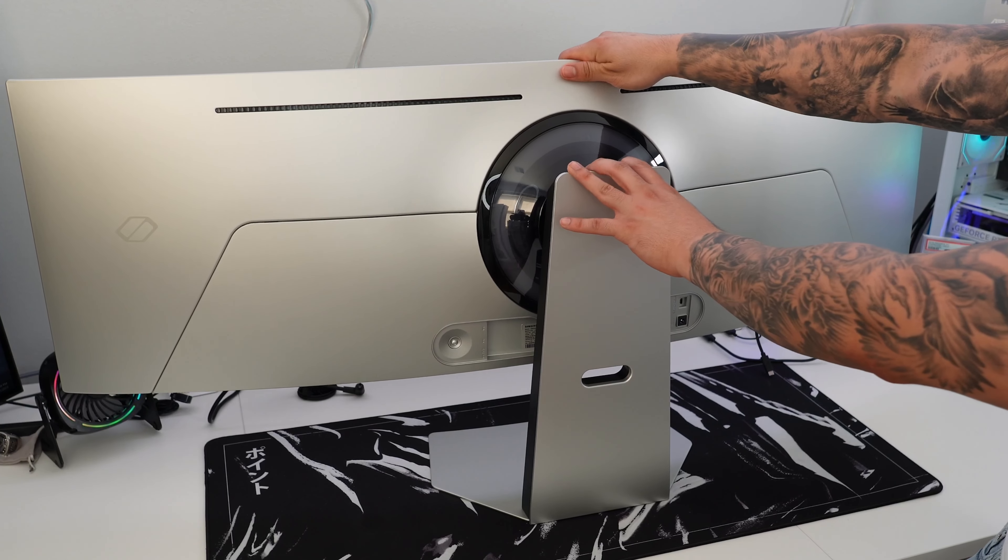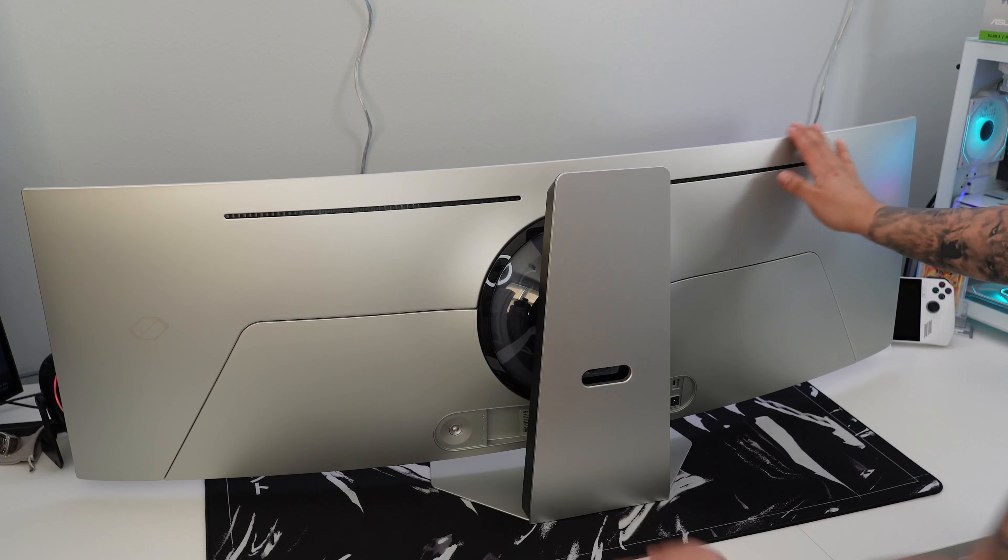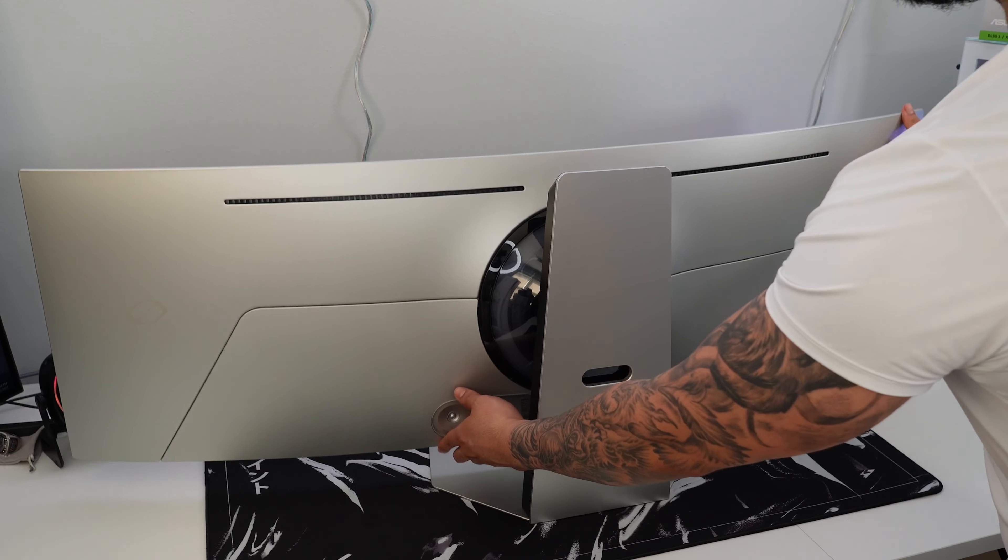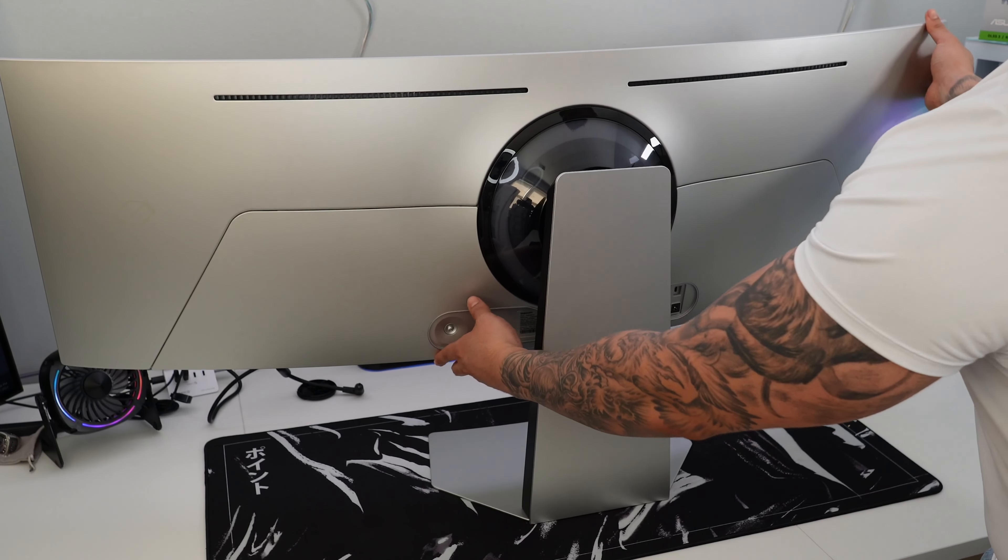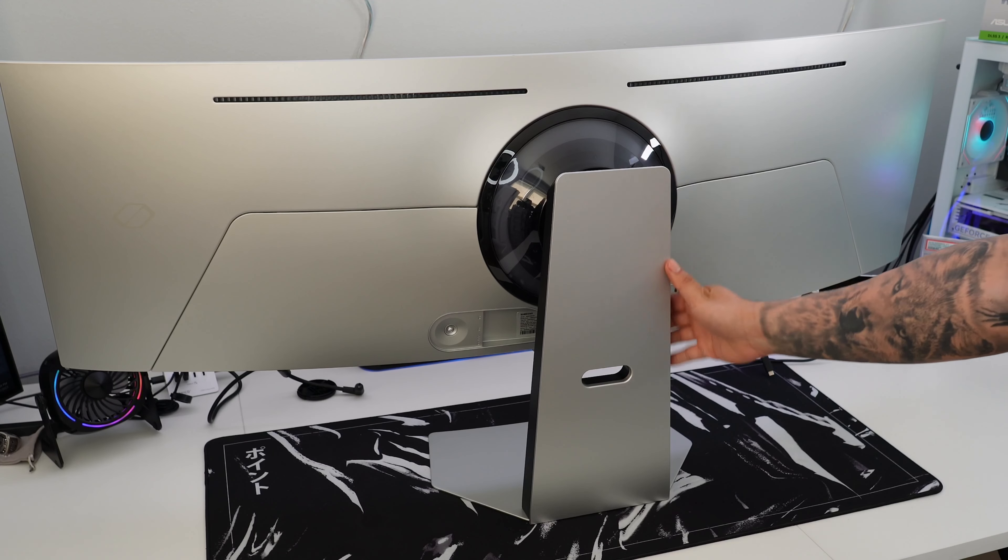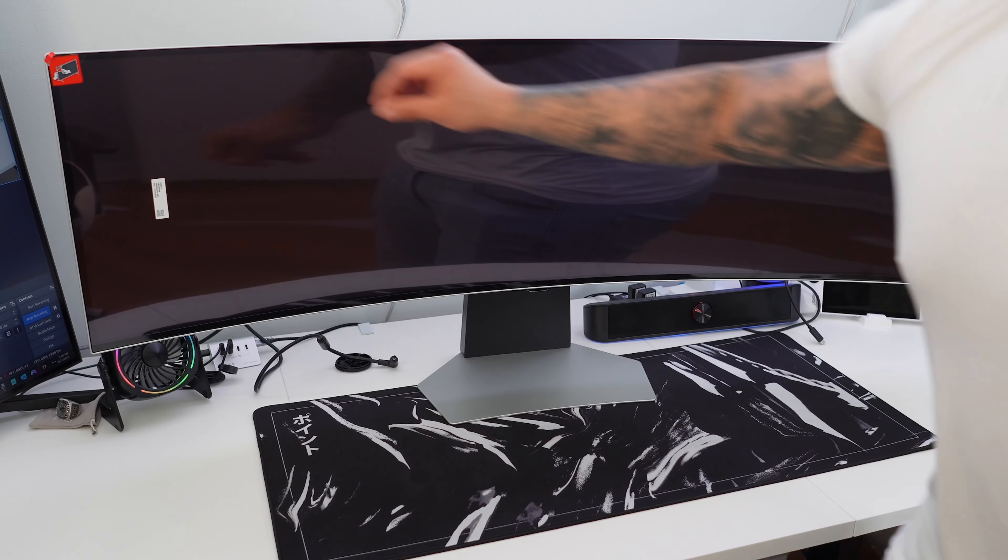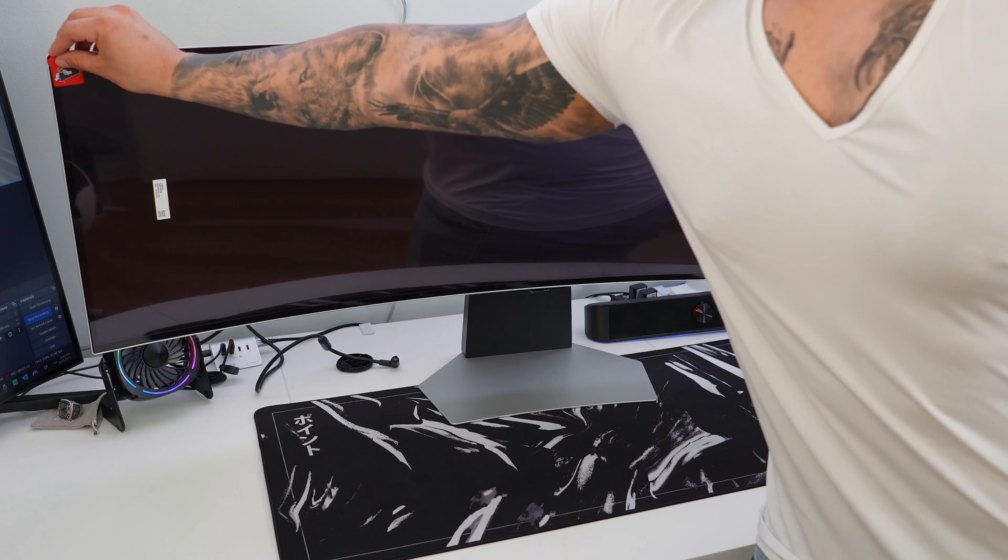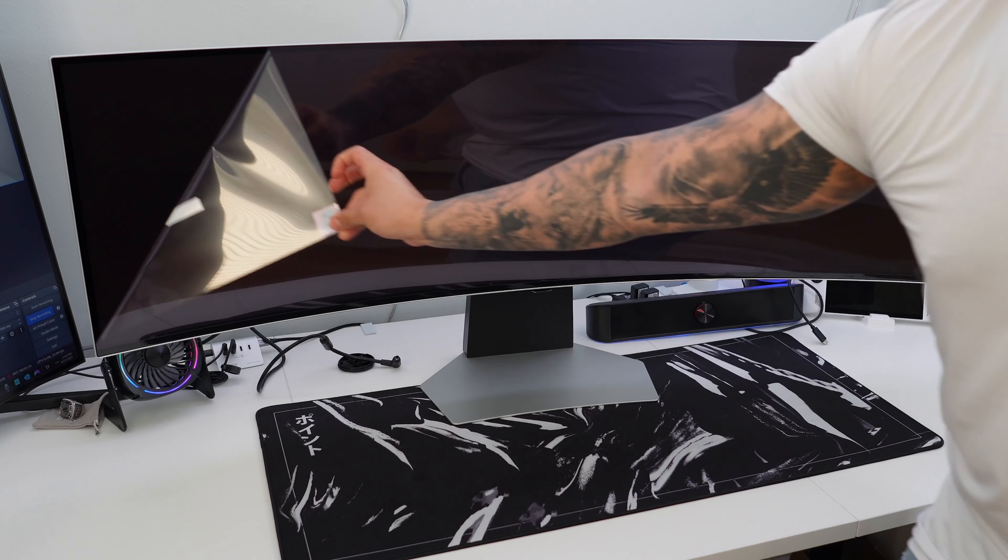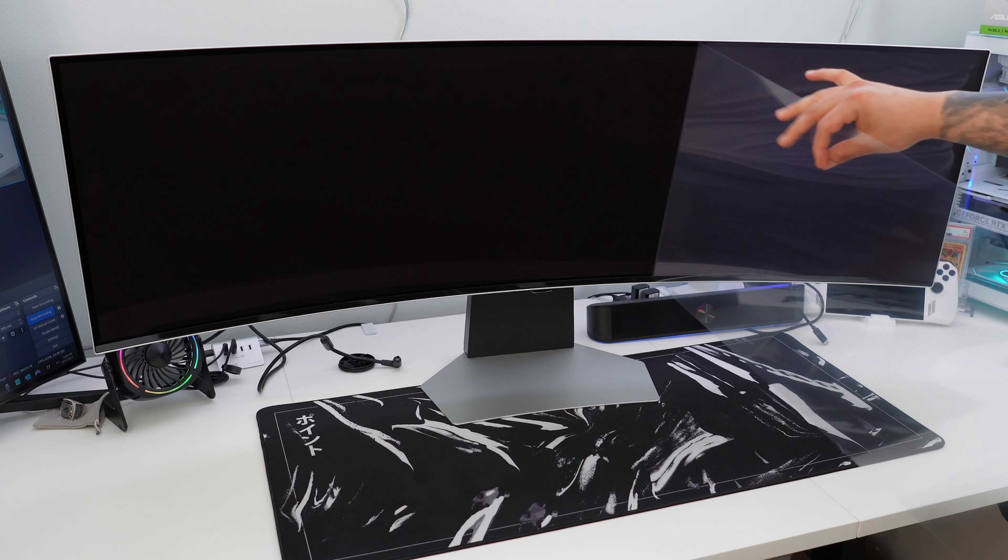Time to see the back of this, and I gotta say guys, it looks absolutely fire. They did a great job with the design language of this G9 OLED. I mean it's absolutely beautiful. Let me know what you guys think of the back of this. All right, now that we have the front, let's go ahead and remove the screen protector, revealing this beautiful 49-inch OLED display.